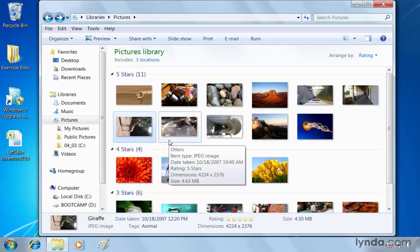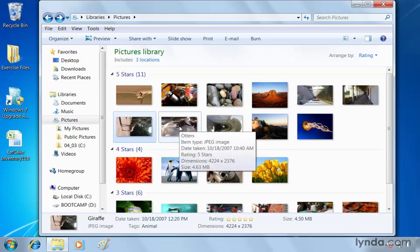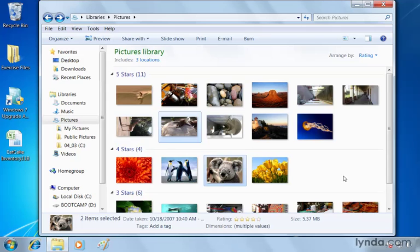So let's select some other animal images. Use control on your keyboard. Hold that down as you select some of the other animals. Now it could be from different groups. I'm going to go to my penguin here.